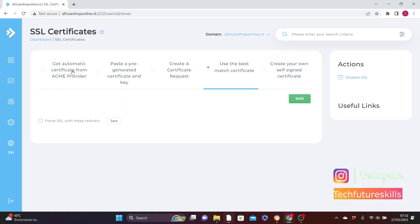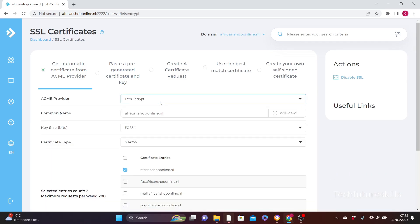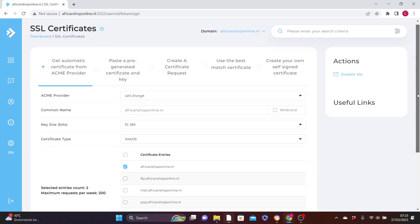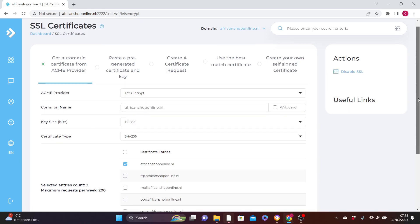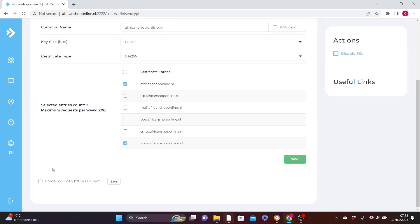To do that, check this 'Get automatic certificate from ACME provider,' check it on. Then the first input, make sure it is on Let's Encrypt. You don't need to do much rather than scroll down and check this 'Force SSL with HTTPS redirect.'